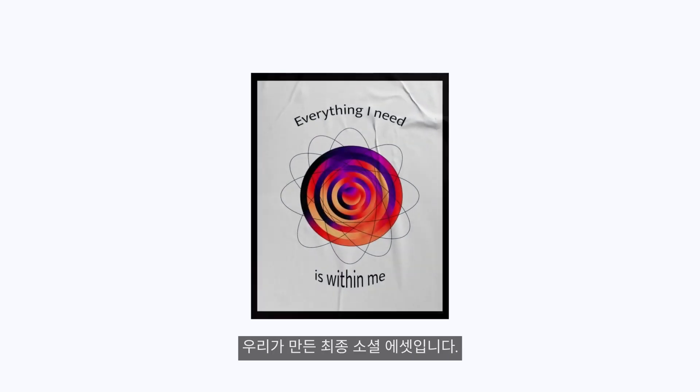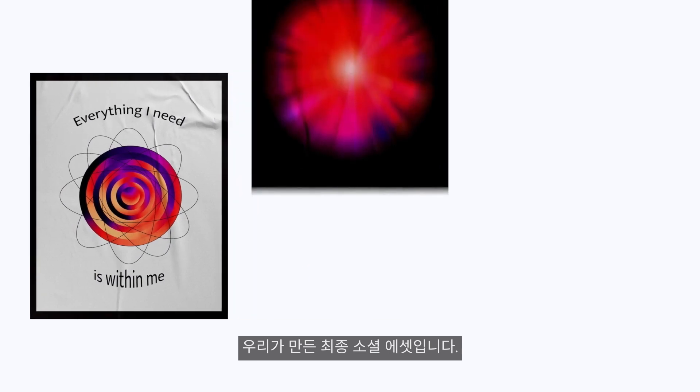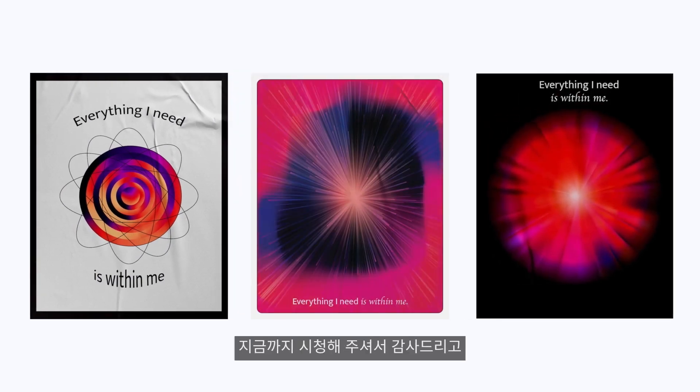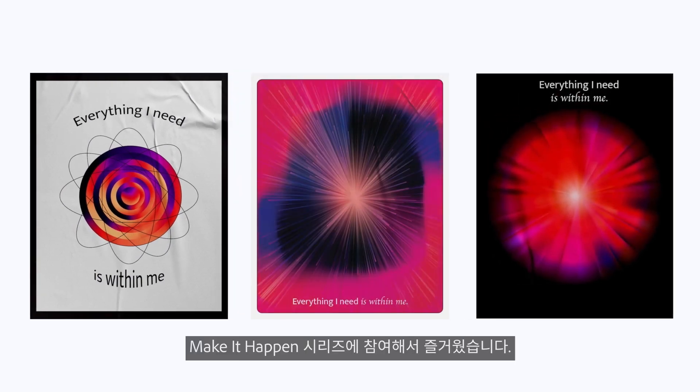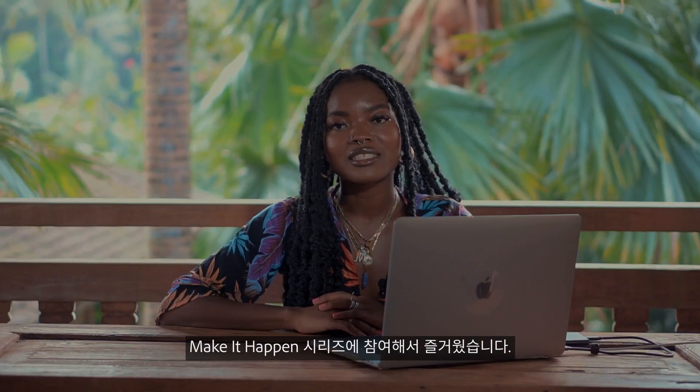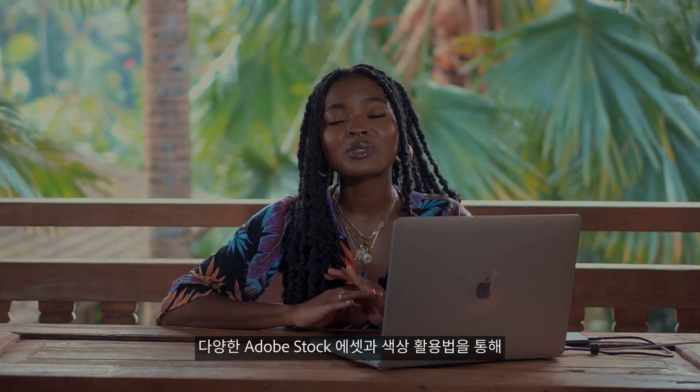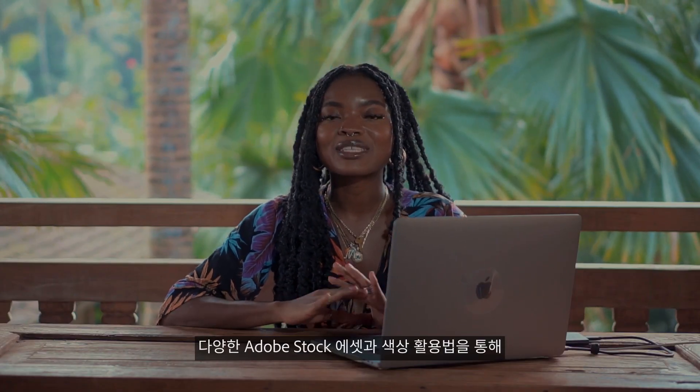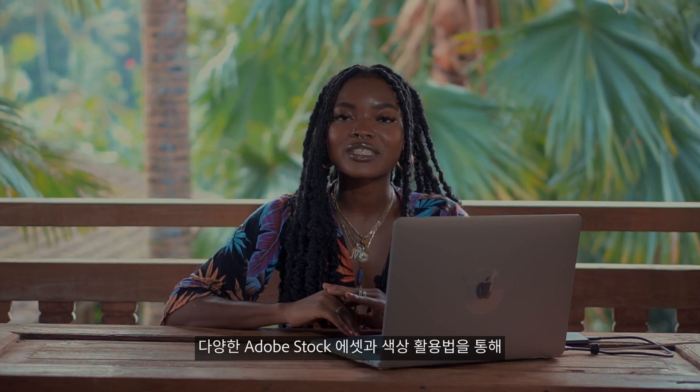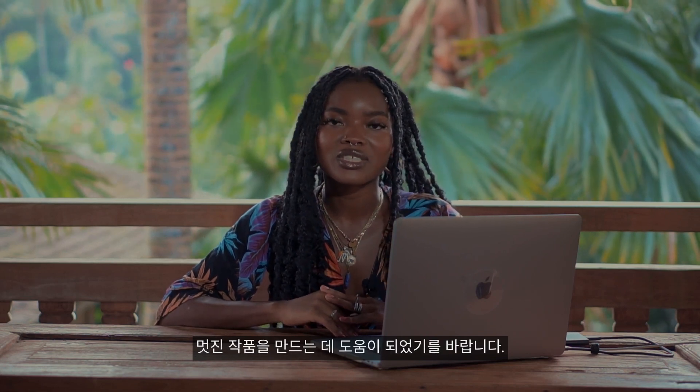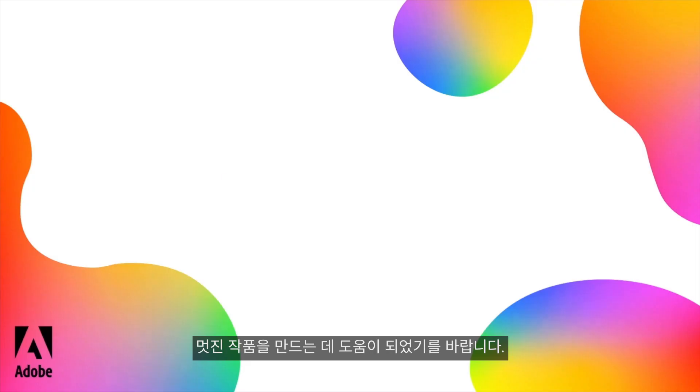Here are the final social assets that we created today. I had so much fun today, thank you so much for joining me and I'm so excited to be a part of the Adobe Stock Make It Happen series. I hope you learned many ways how you can use Adobe Stock and colors to make all of your beautiful creations come to life.